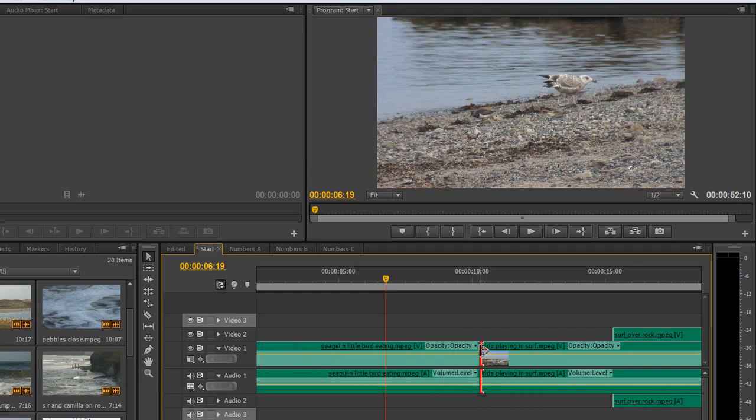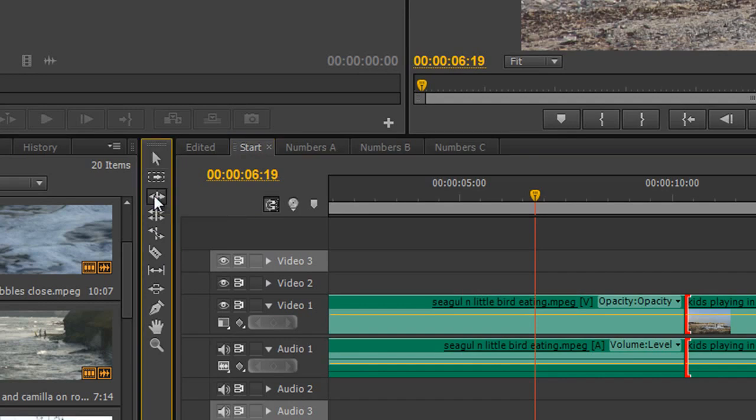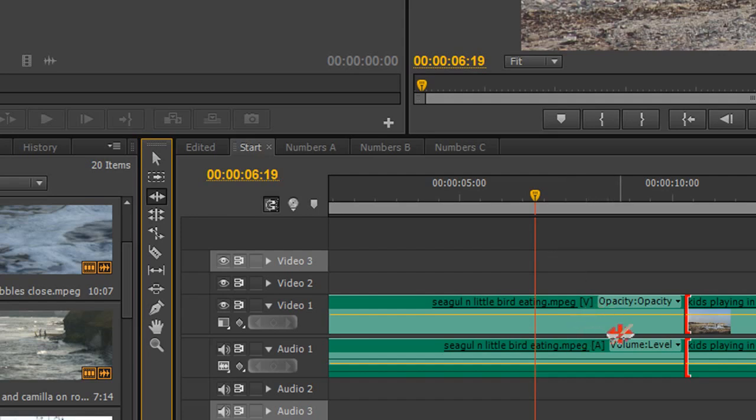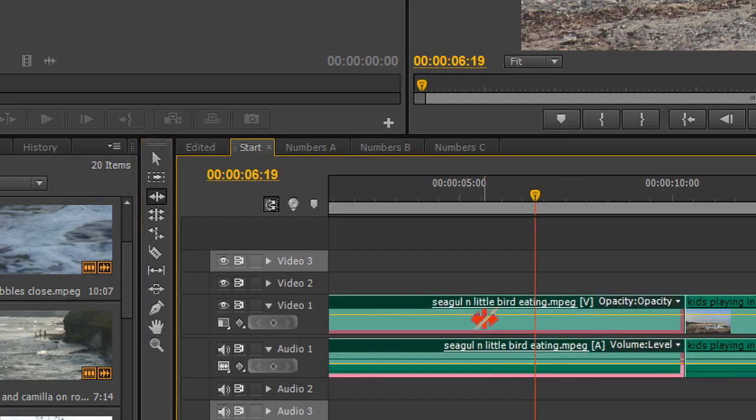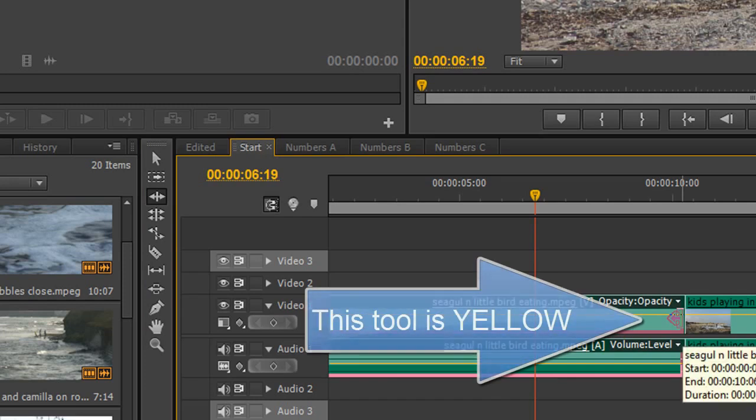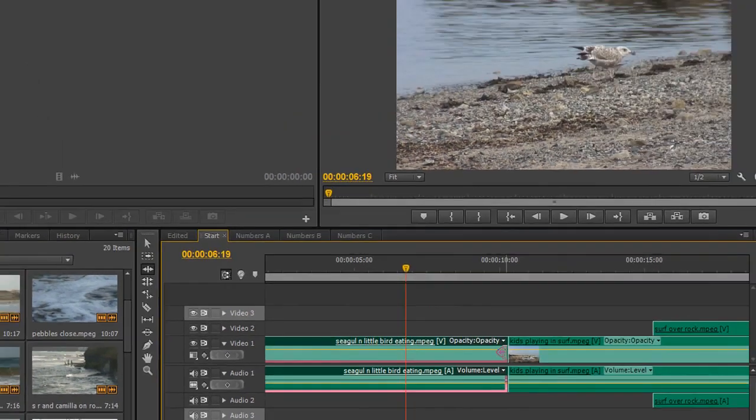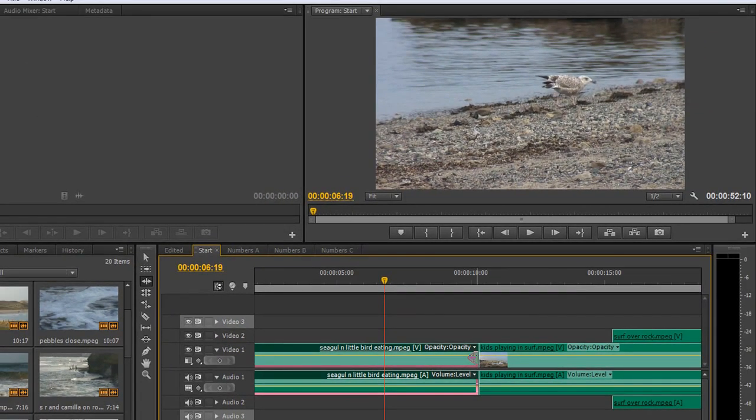So that's the trim tool. The one that we really want to use is this one here called the ripple edit tool. The keyboard shortcut is B. If I click on that I get a new icon, the icon is showing me two way arrows, but I've got a line through it at the moment because it's not active until I select a clip. So let's select the seabirds one that we're looking at the moment, select it, and then when I go over the edit point I get this little yellow trim tool with an arrow facing one direction.